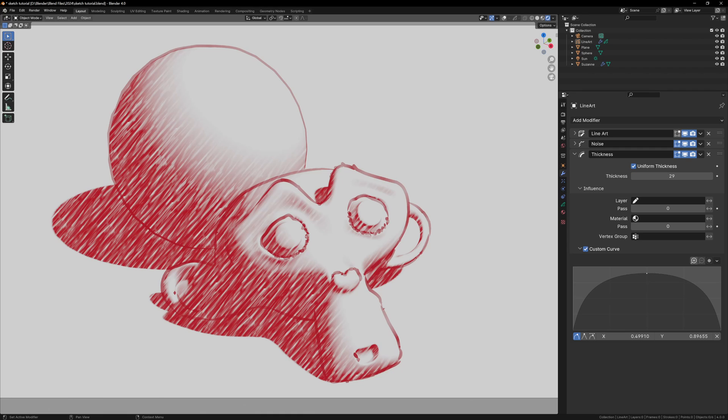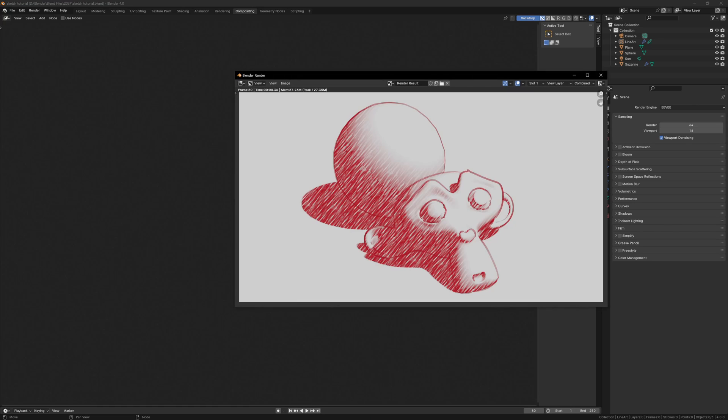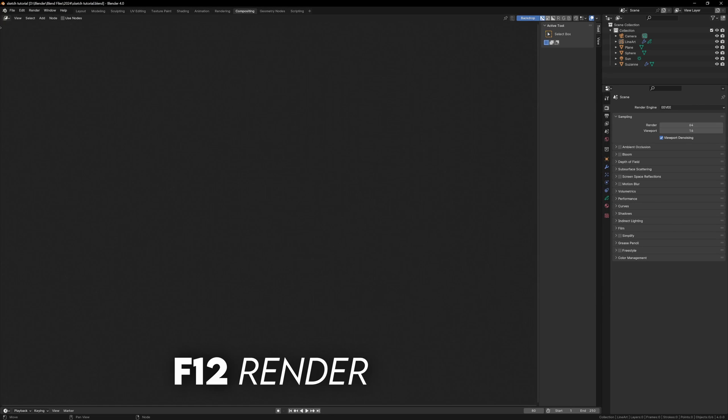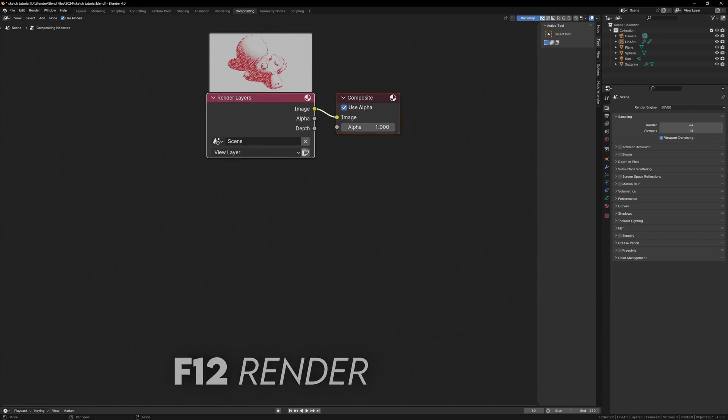The last thing to do is to give this a paper background, because the plain white looks very fake. We can do this with compositing. Open up the compositing tab, and if you don't see anything, you can render your scene again, and make sure that use nodes is enabled at the top of the screen.